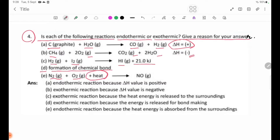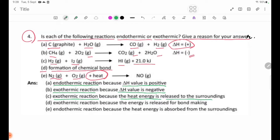Number A is an endothermic reaction because the delta H value is positive. Number B is an exothermic reaction because the delta H value is negative. Number C is an exothermic reaction because heat energy is released to the surroundings.